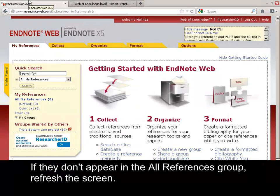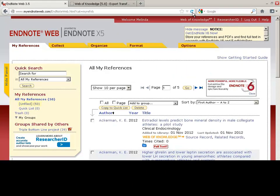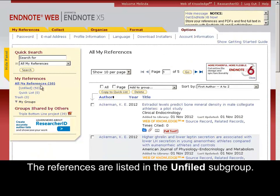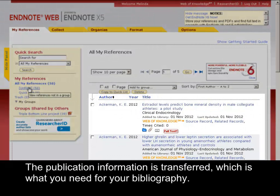The references are saved to the All References group. If they don't appear in the All References group, refresh the screen. The references are listed in the Unfiled subgroup. The publication information is transferred, which is what you need for your bibliography.